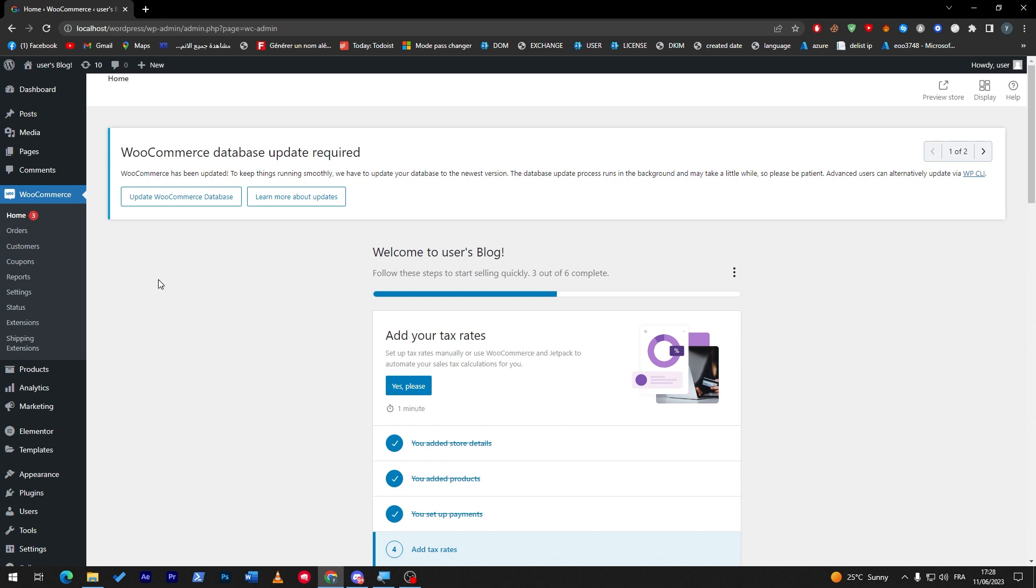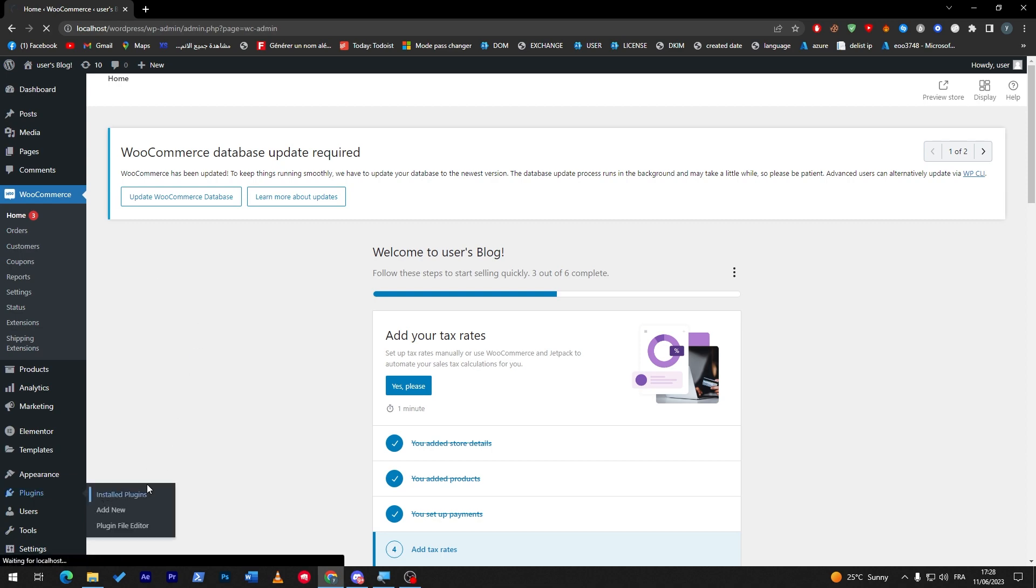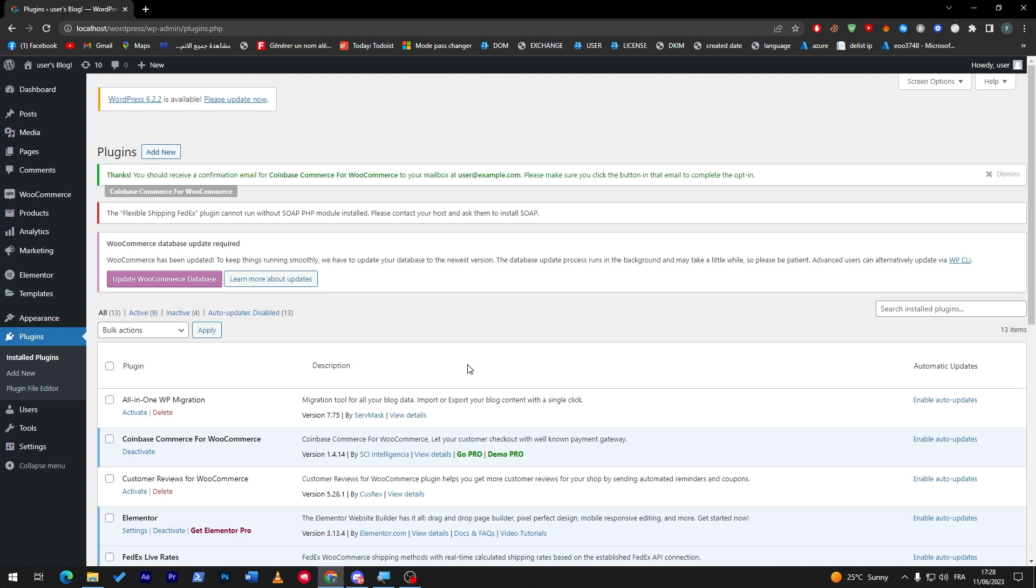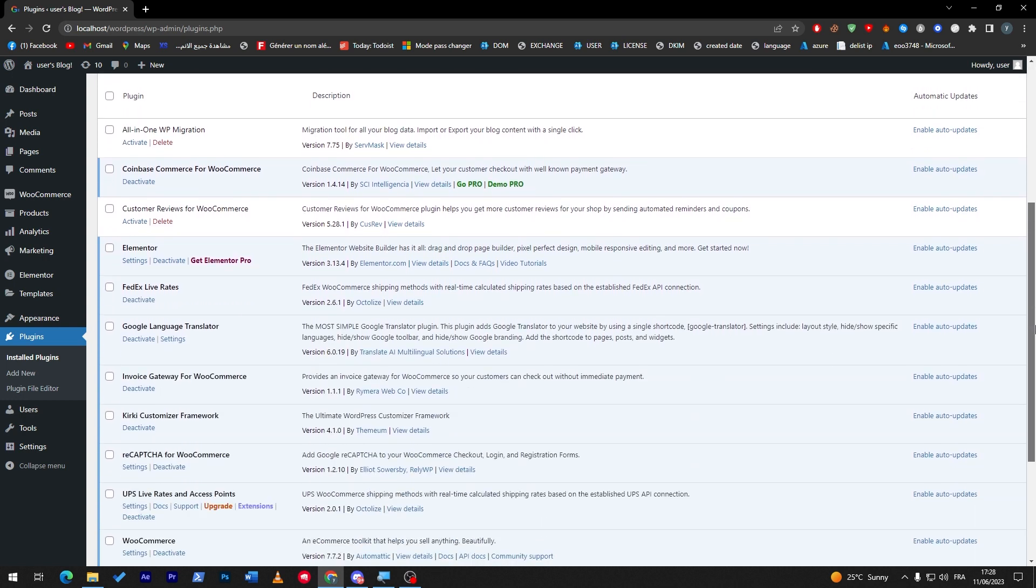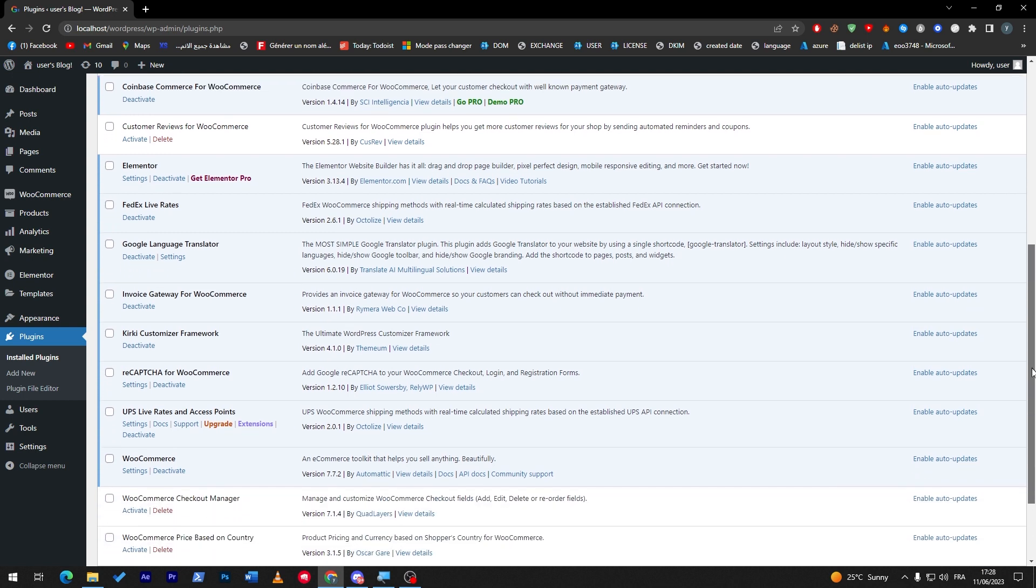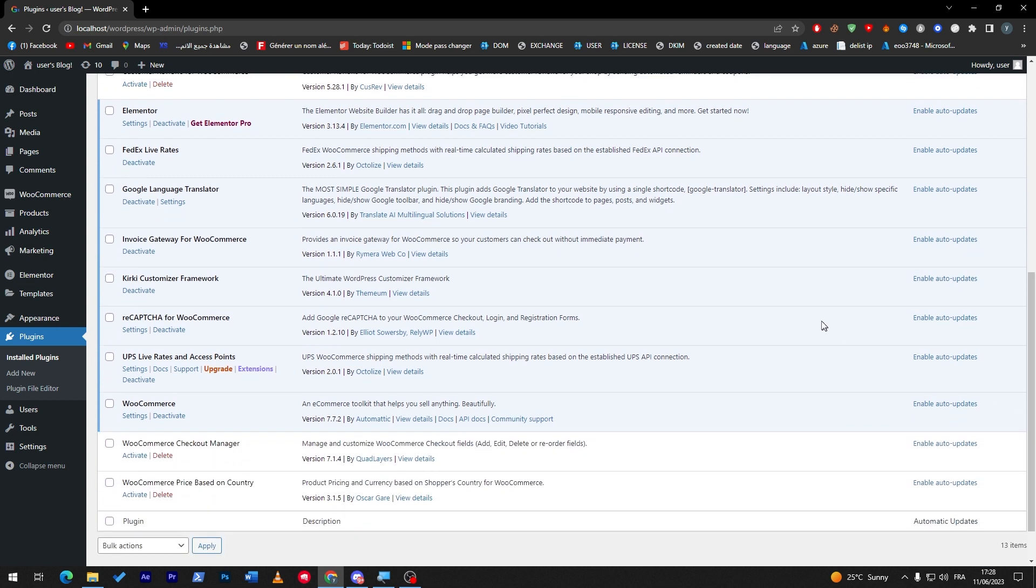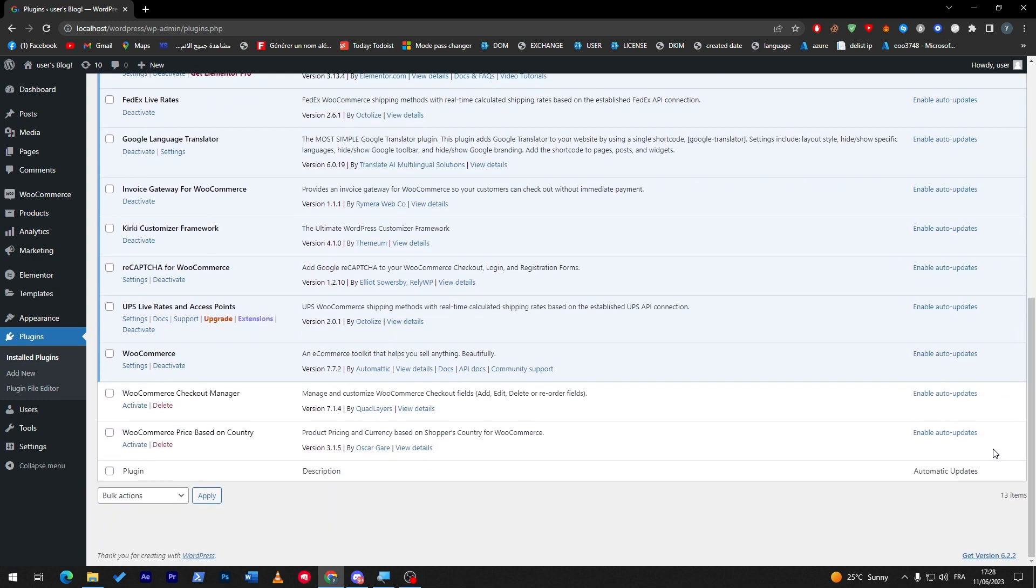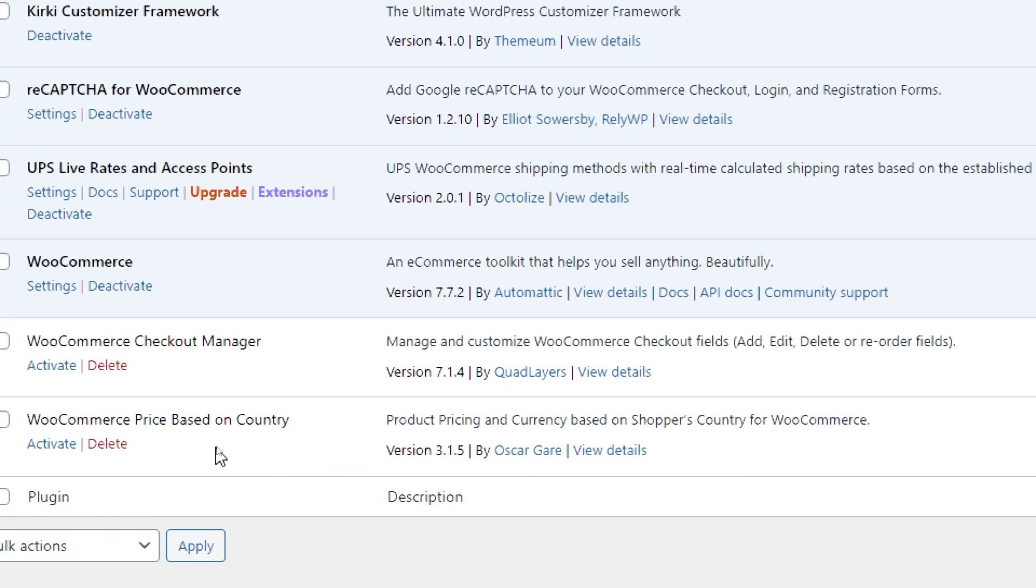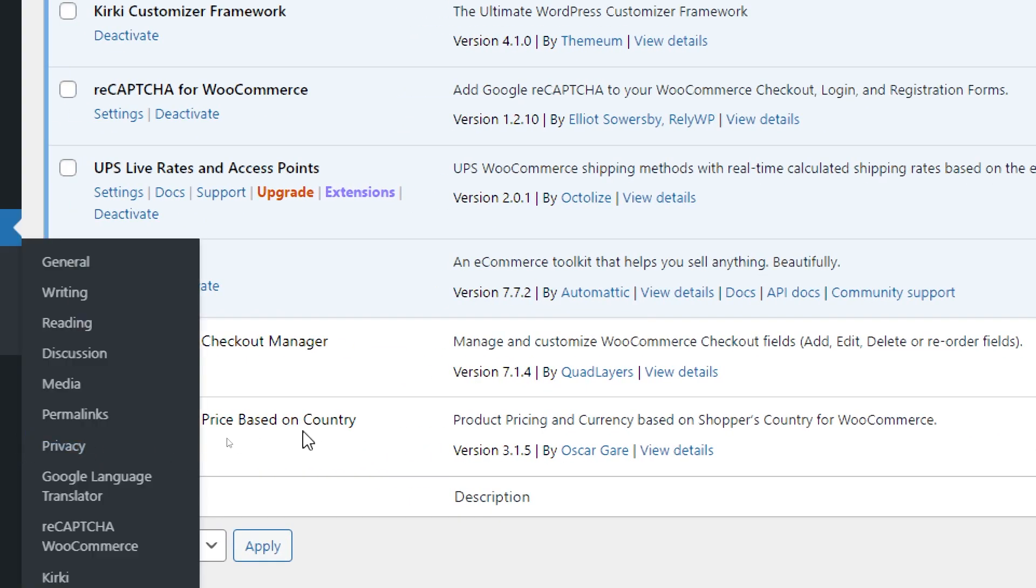Now let's go to the fourth plugin. The fourth plugin is very very useful if you have a worldwide company or store. As you guys know there is difference between the prices in U.S., prices in Spain, prices for example in Africa, prices in Asia. Each country has their own prices.